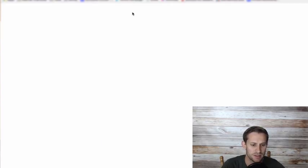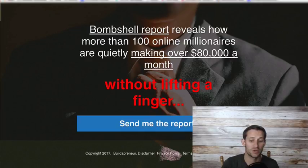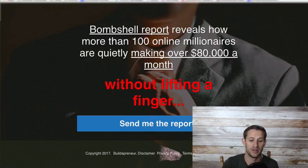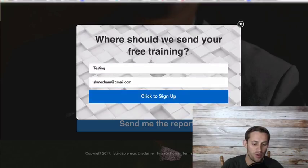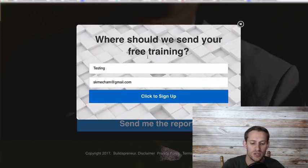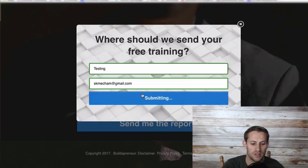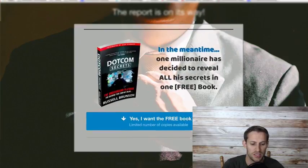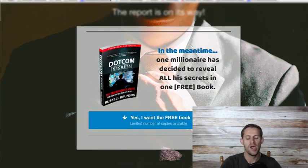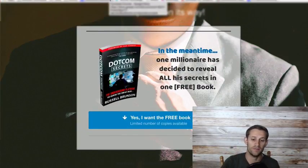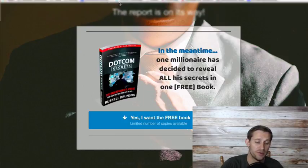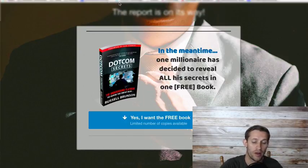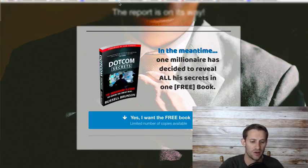This funnel's first page looks like this - "Bombshell report reveals how more than 100 online millionaires are quietly making over $80,000 a month." They click "send me a report" and it pulls up "Where should we send your free training?" As soon as they enter in that email, it's going to take them to the next page in the funnel. You can see the domain changed right here. There's a new page in the funnel.